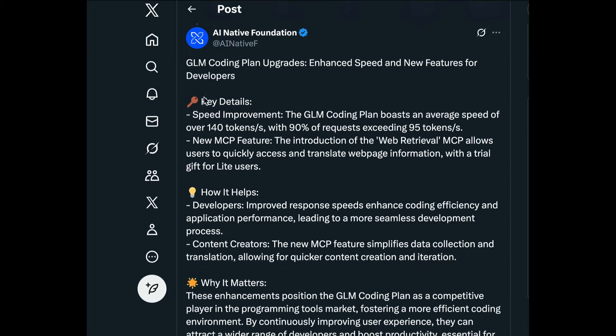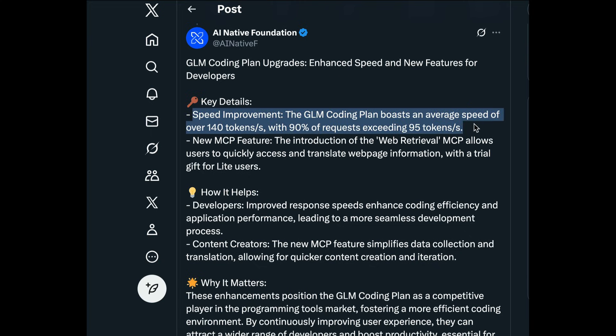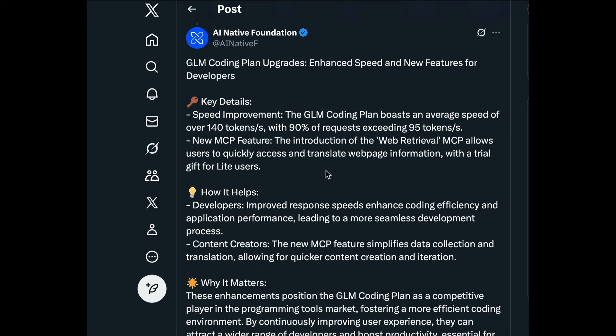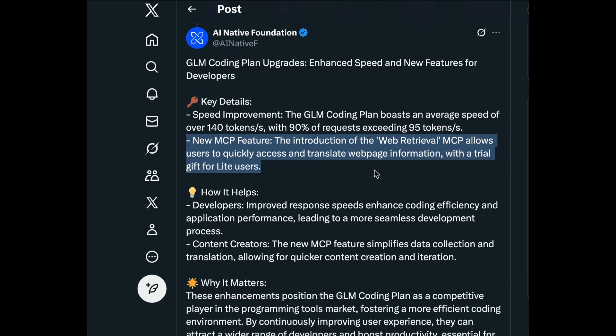Recently, they have also improved their API performance, increasing its speed. GLM now has an average speed of over 140 tokens per second, with 90% of requests exceeding 95 tokens per second. They also added a new MCP feature called Web Retrieval that allows the agent to quickly access and translate web page information.